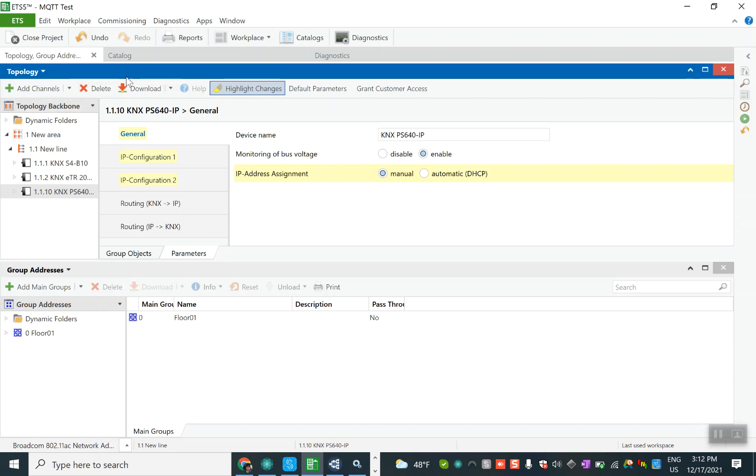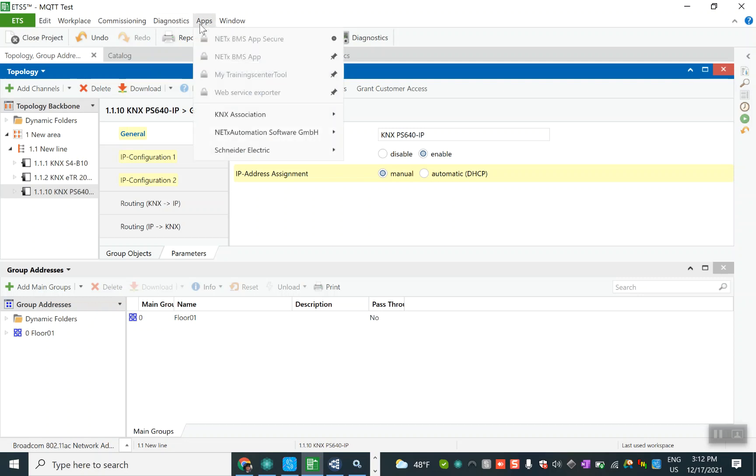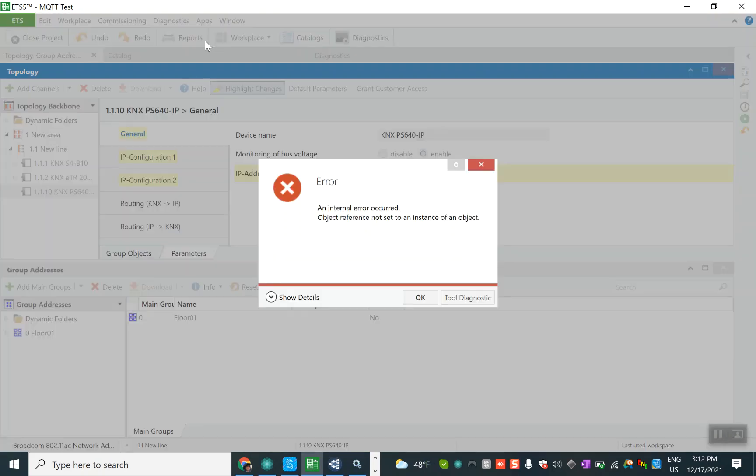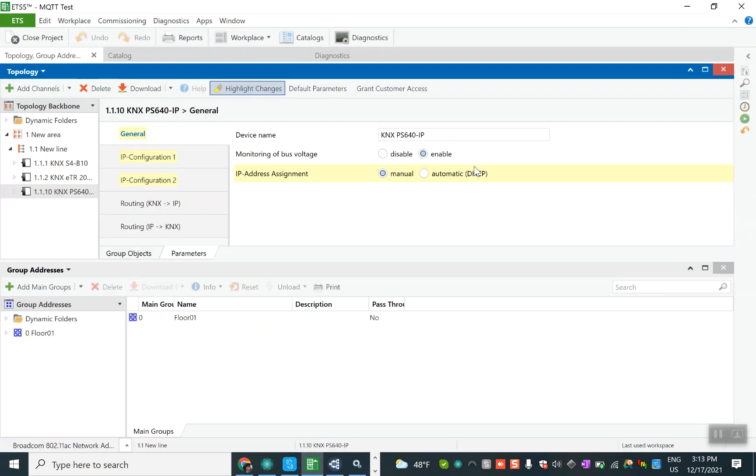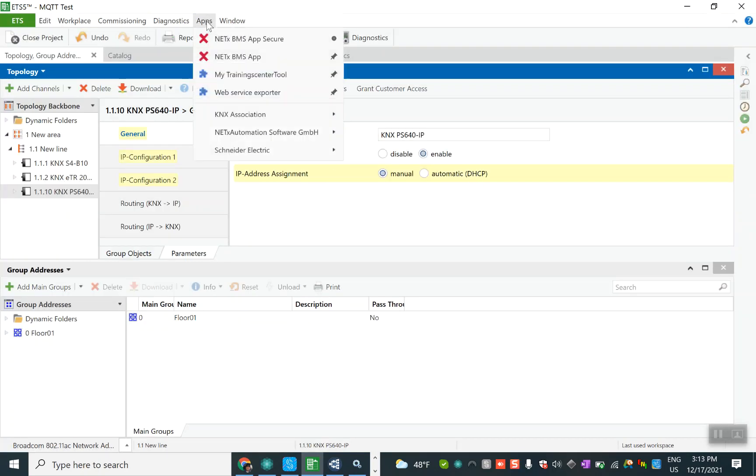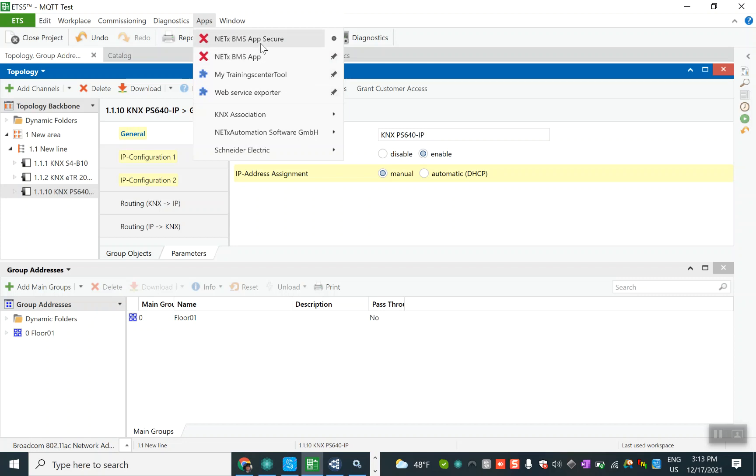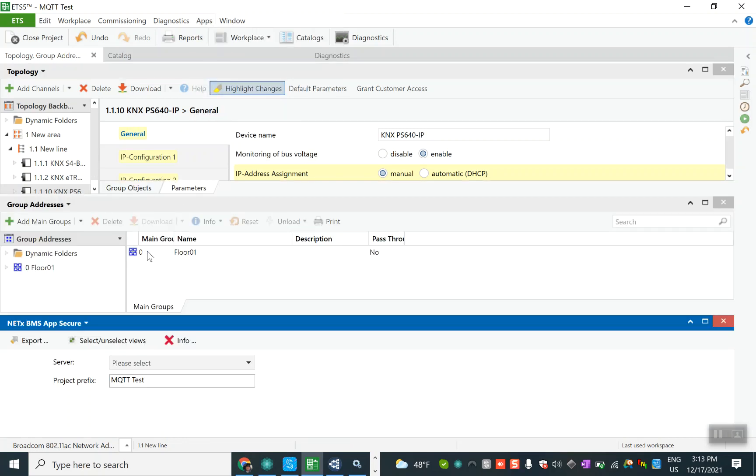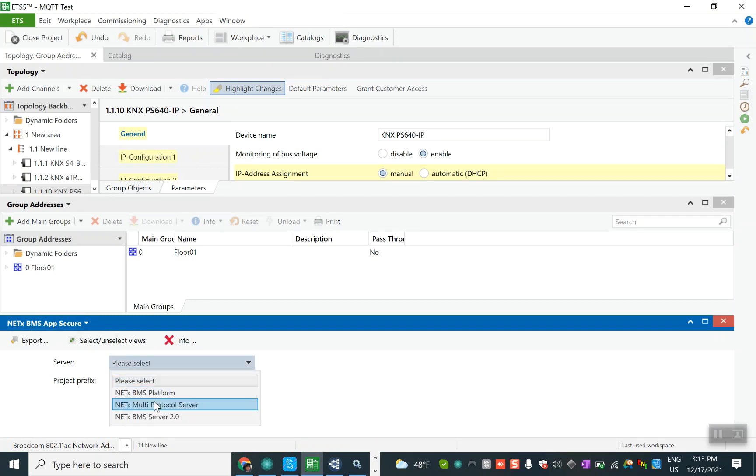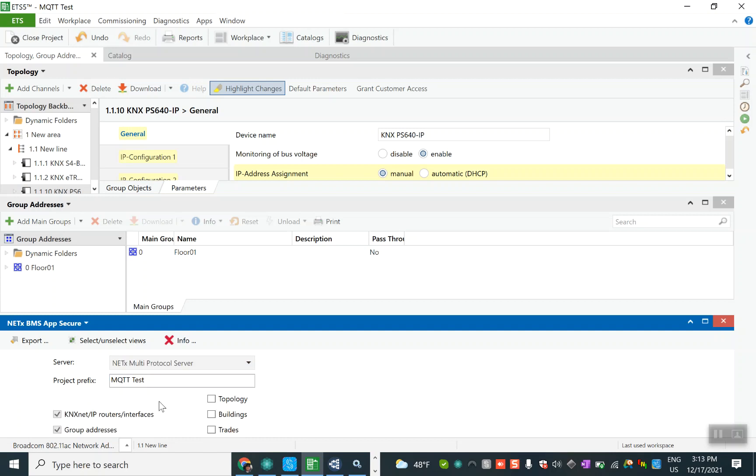I go for app and then I insert the ETS license. You can see this is now activated. I choose the NetX multi-protocol server, which is one of the products to translate different protocols to each other. Here it asks us which information you want to export, and I choose all of them, and then click on export and make the file.